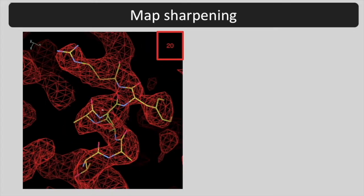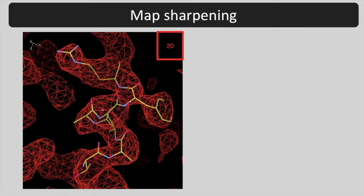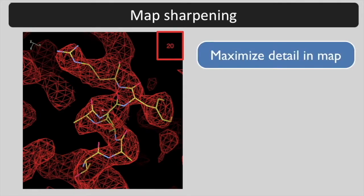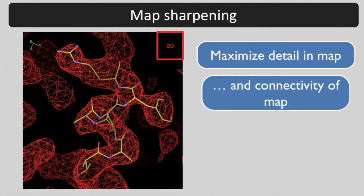Notice that the map is most interpretable when the B iso value is about 20 in this case. Phoenix AutoSharpen is going to automatically choose the sharpening of the map that leads to the highest level of detail while maintaining the connectivity of the map.